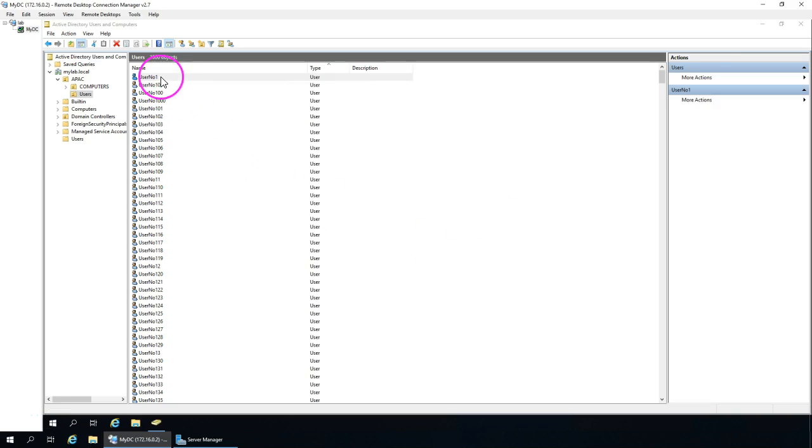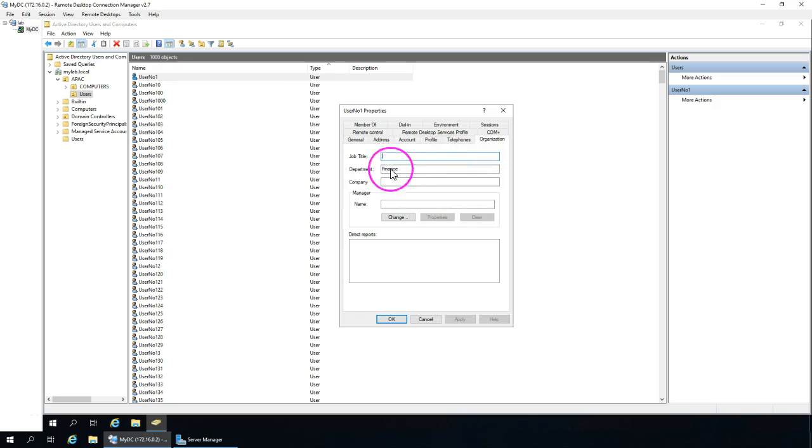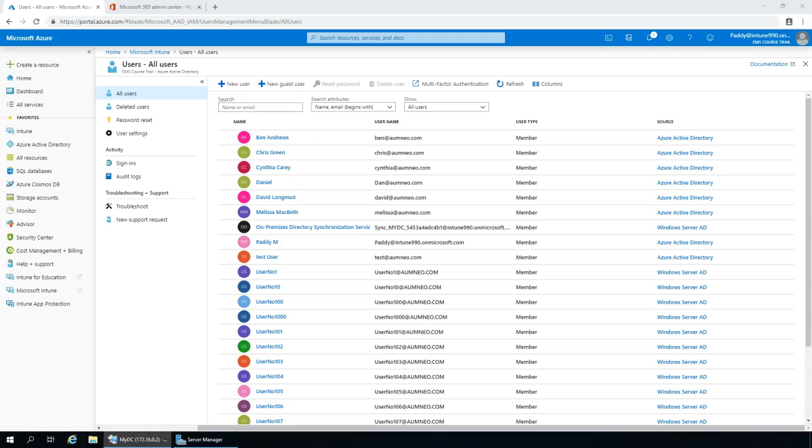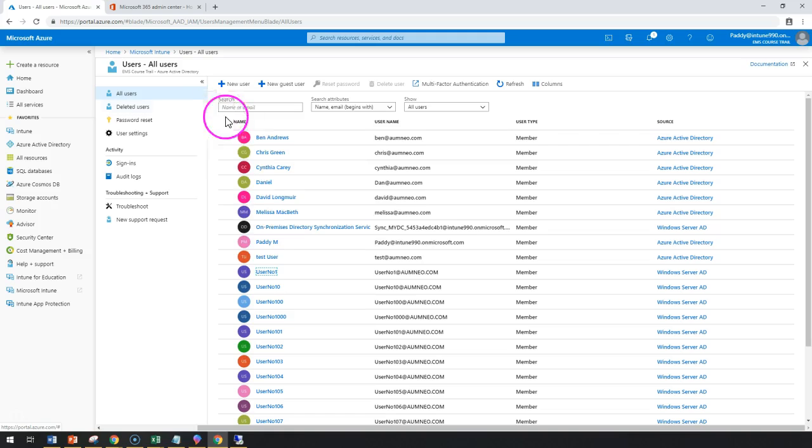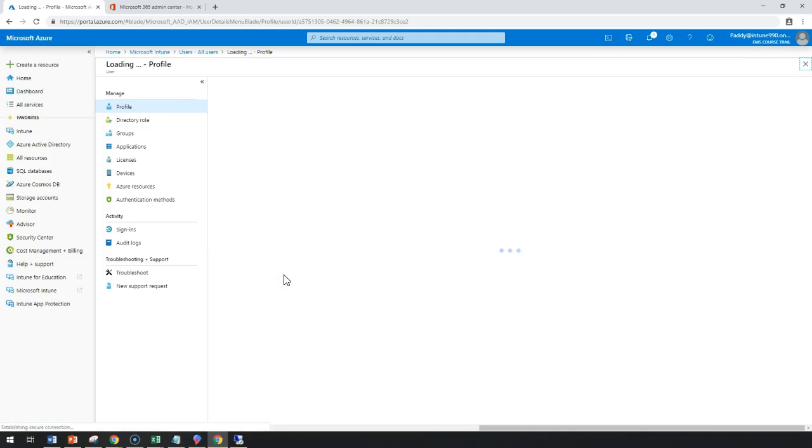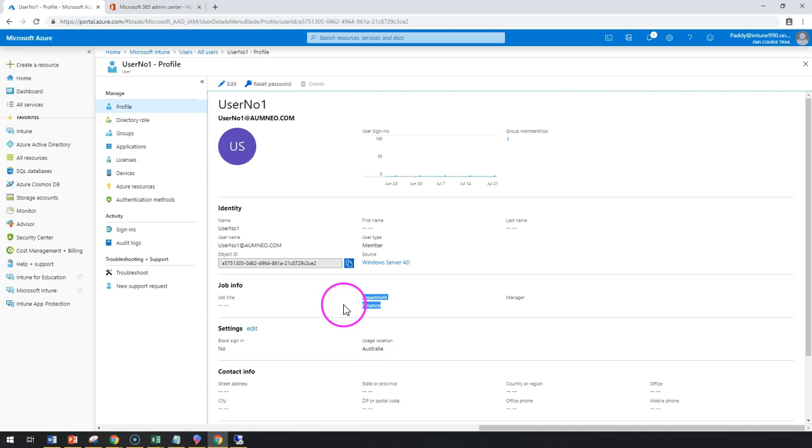Let's have a look at user one since we have updated on on-premises the organization finance department. Let's go back to our Intune portal and verify whether this has been already updated or not. So, I'll just go to Intune portal or Azure Active Directory and go to all users and select that specific user. And then, if you can see here, the department is already updated.